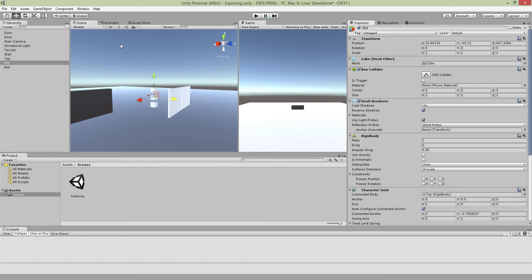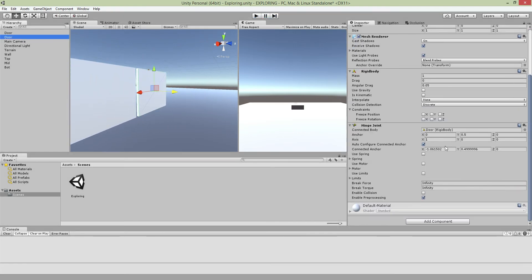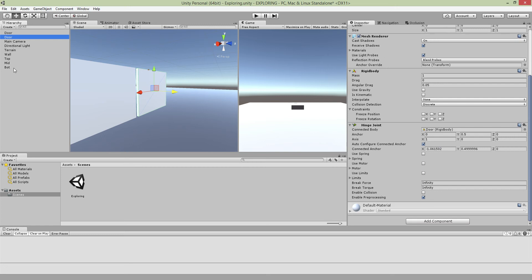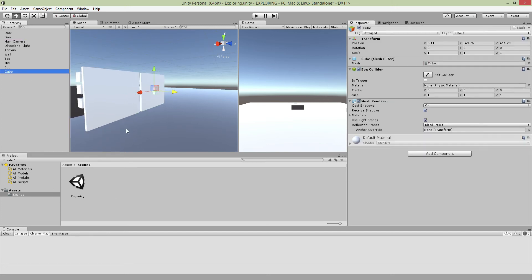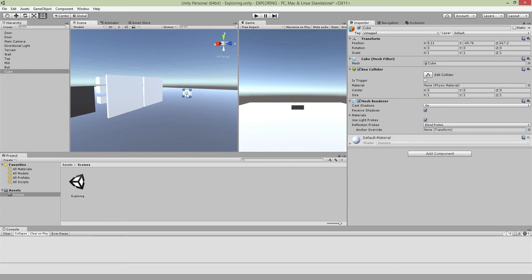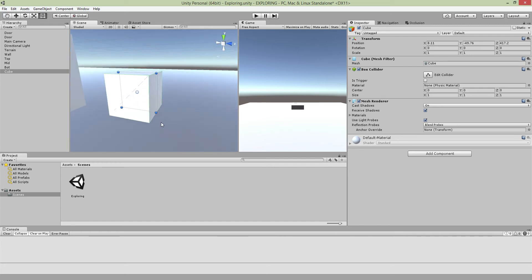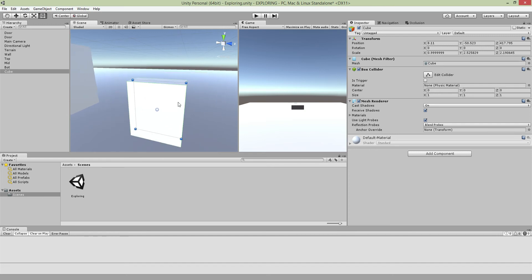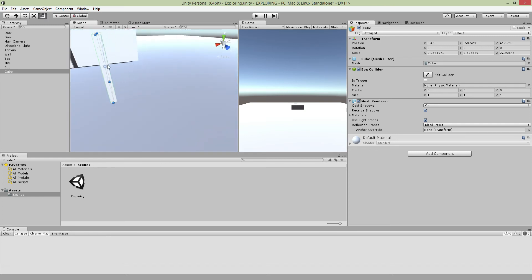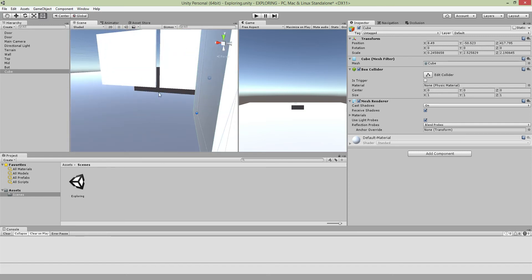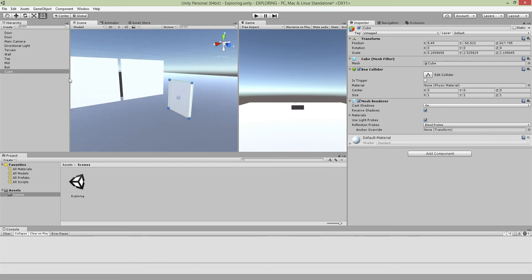For the next part where I do the door, basically same thing, just add Hinge Joint. I just make another cube and just basically resize that. Very easy one. And this will be my door.